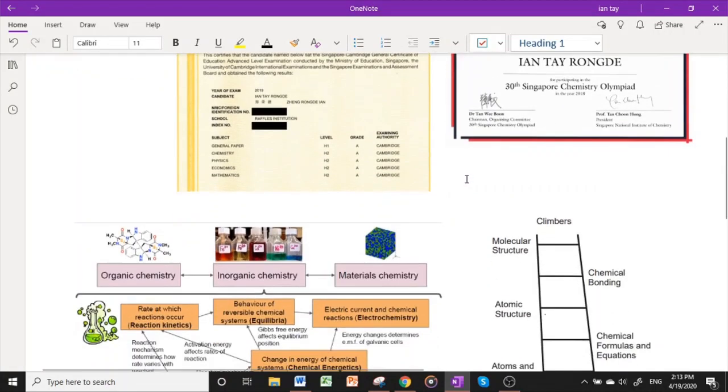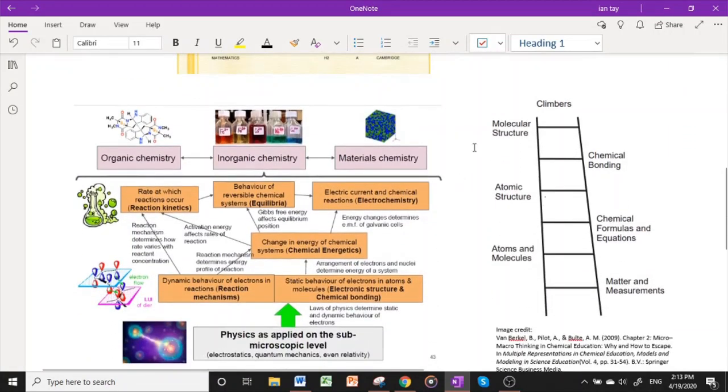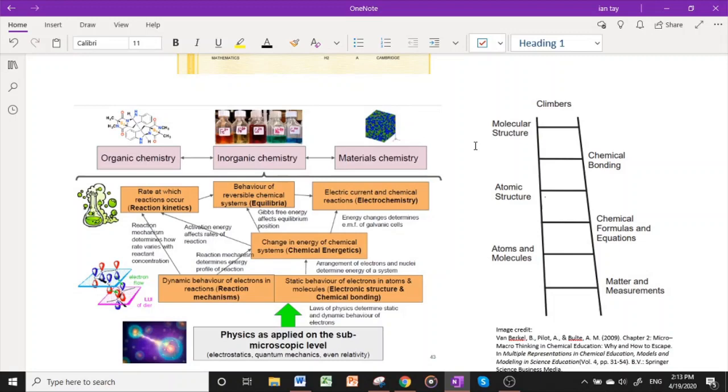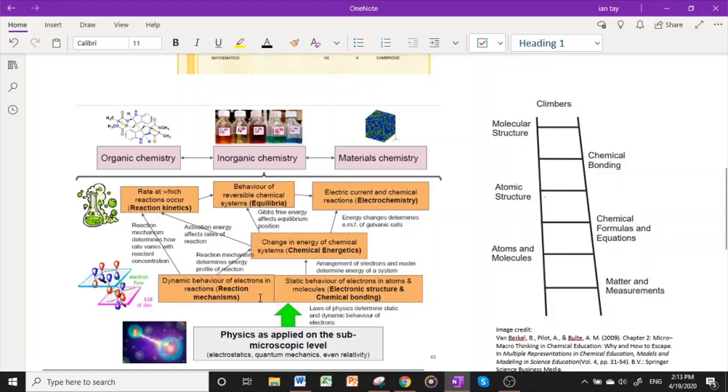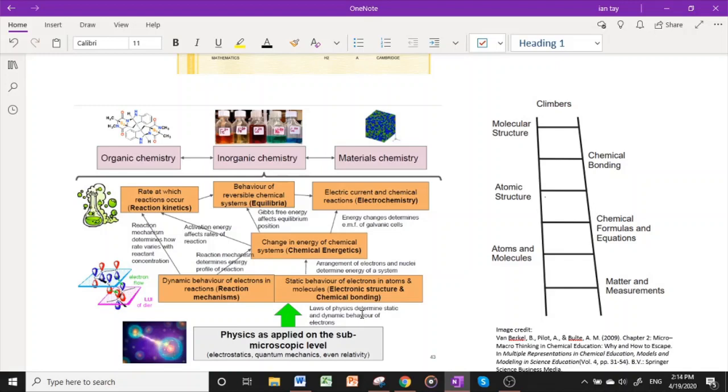A bit about chemistry first. Chemistry is a bit like a pyramid. It is built up from foundational understanding, which is basically the concepts that we often think to be physics, for example electrostatics and quantum mechanics. It is slowly built up to larger and larger scales, from this sub-molecular level to the molecular level where we learn about reaction mechanisms. Another level higher will be more macroscopic observations, for example chemical energetics, the energy absorbed or released in a reaction, also reaction kinetics.